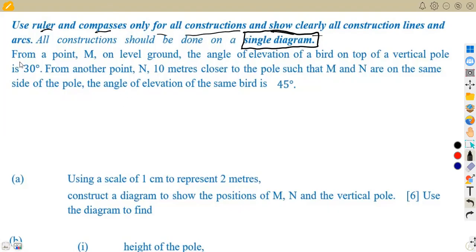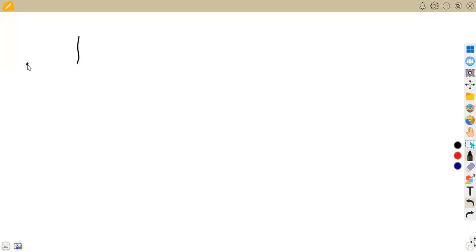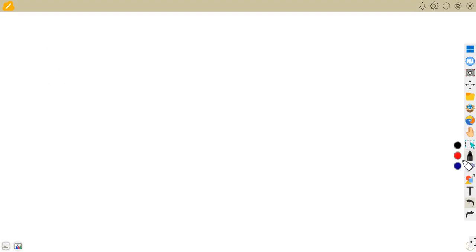We are given that from a point M on level ground, the angle of elevation of a bird on the top of a vertical pole is 30 degrees. Remember, the angle of elevation means you are looking up from a point on the horizontal ground to the top of the pole.